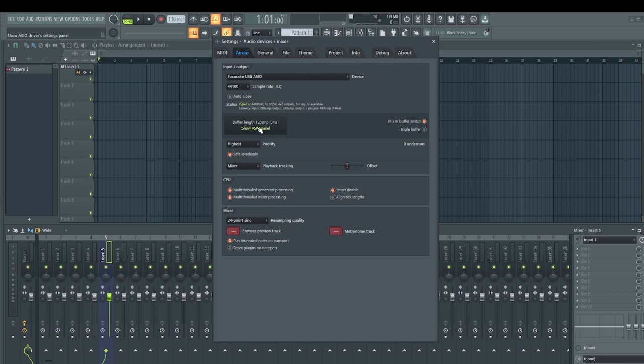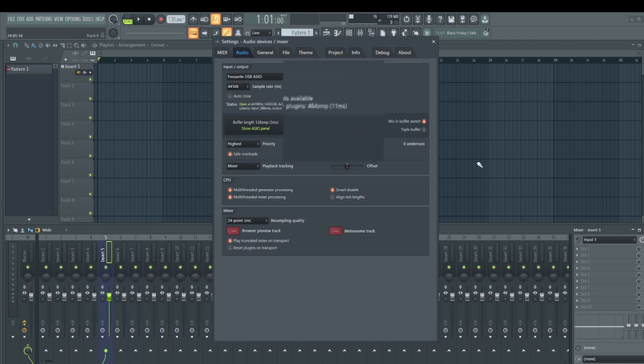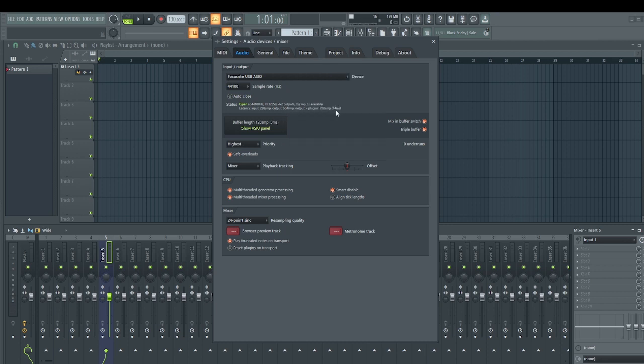This is pretty much how you can handle the latency issue in FL Studio when recording music. The last thing before I conclude is anything you're activating here, make sure you focus your eyes on this information here. For example, if I increase triple buffer, you'll see it's going to increase. At this point it's at 40 milliseconds, which is not still bad, but pay very close attention to that information if you don't want to encounter latency issues during recording inside FL Studio.